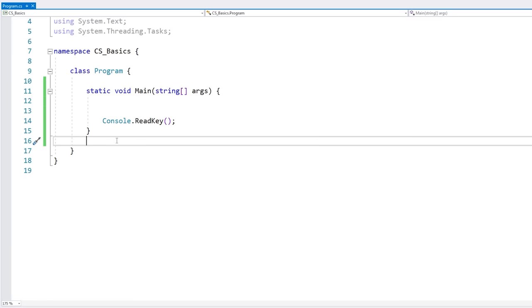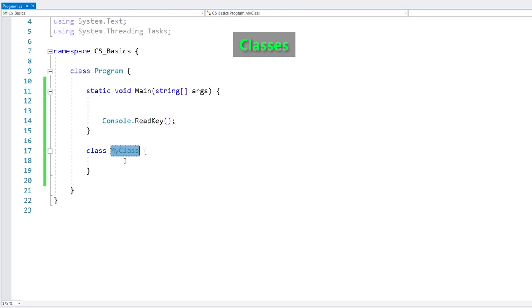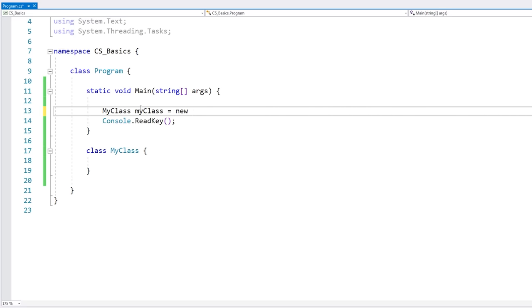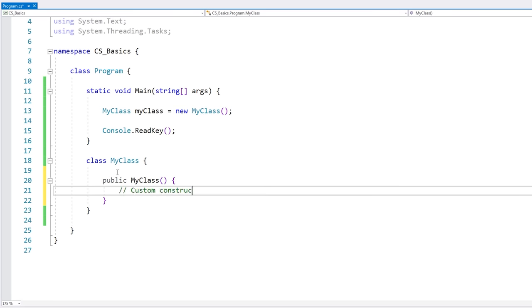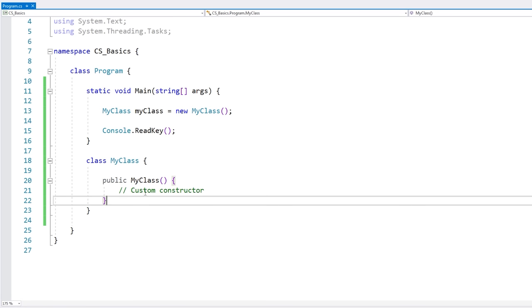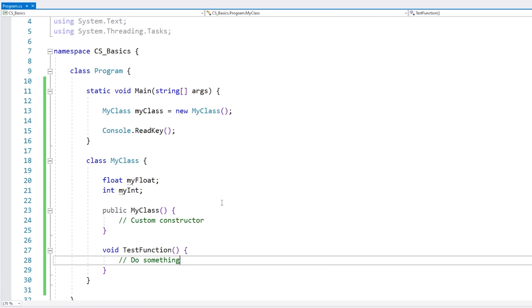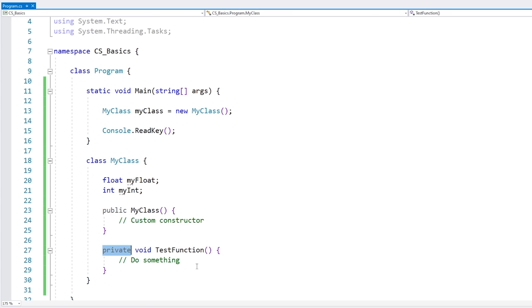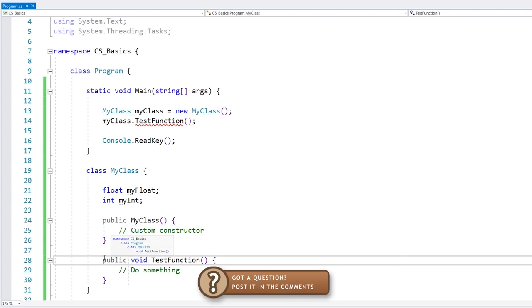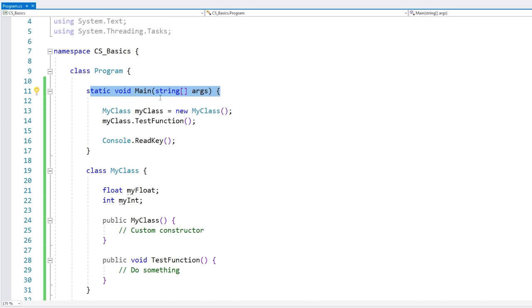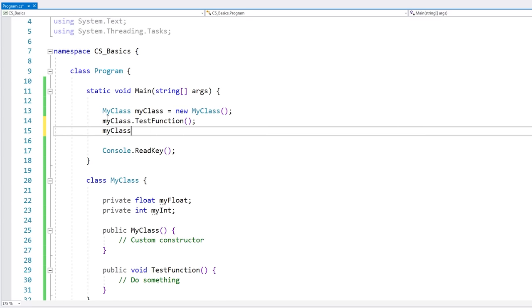C# being an object-oriented language means you can create your own classes. You write the keyword and then the name. You can create an object of this type by defining the type, then the name, then doing a new to instantiate your object. By default you have a parameter-less constructor, but you can also write your own. Inside your class you can do anything you like, like defining fields and functions. Regarding accessors, you have mainly public and private. Private means the function is only accessible from inside the class — if you try to access it from outside, there's an error. If you swap it to public, now you can access it.